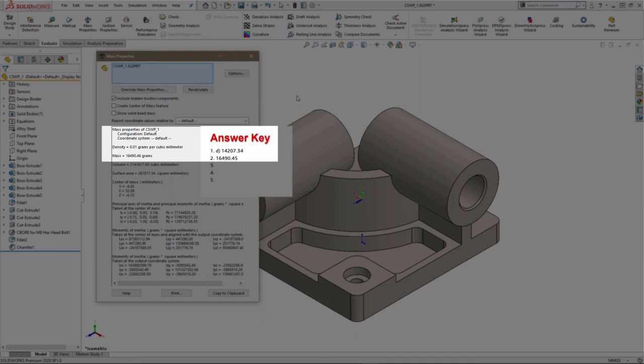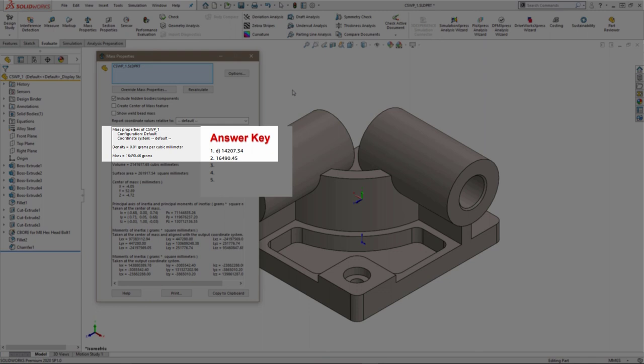If we take a look at the answer, what we're going to see is, again, we are pretty much spot on with what the answer key provides. The answer key is giving 16,490.45 grams, and I'm off by 0.01 grams. So again, I'm not worried about that. We're going to call that good. It's such a slight error that this would still be accepted as a correct response.